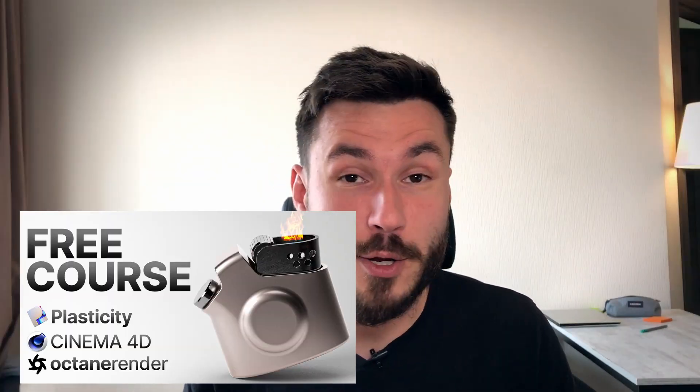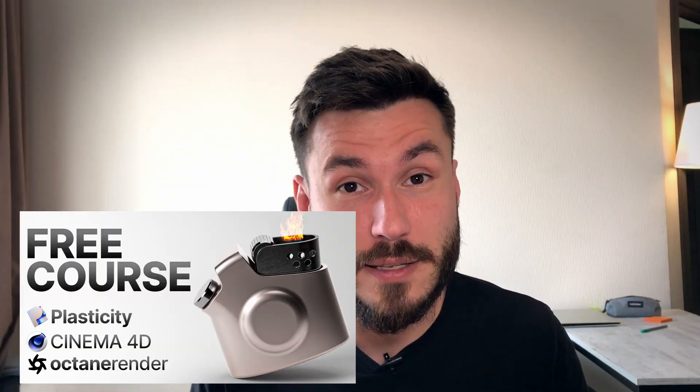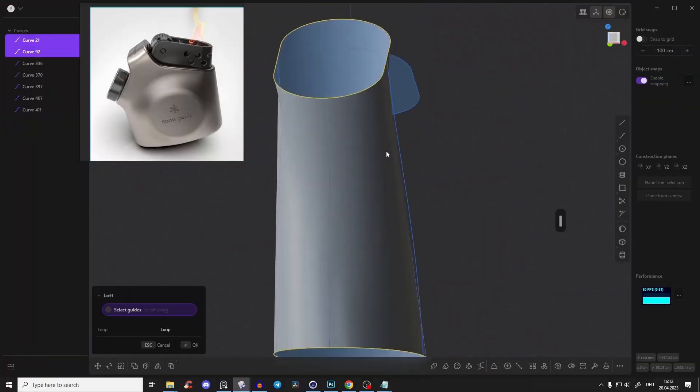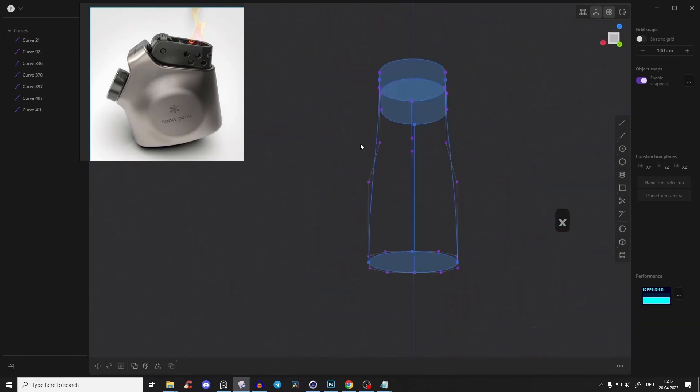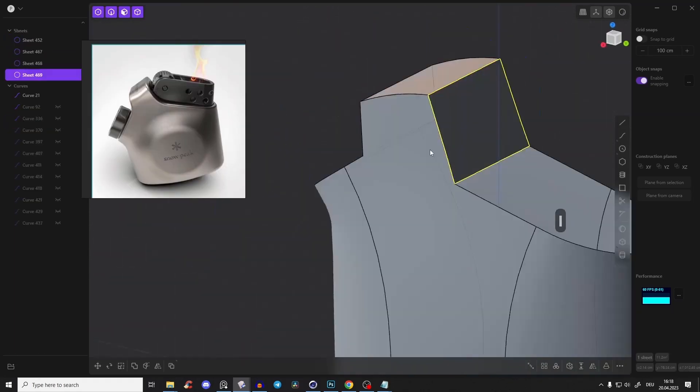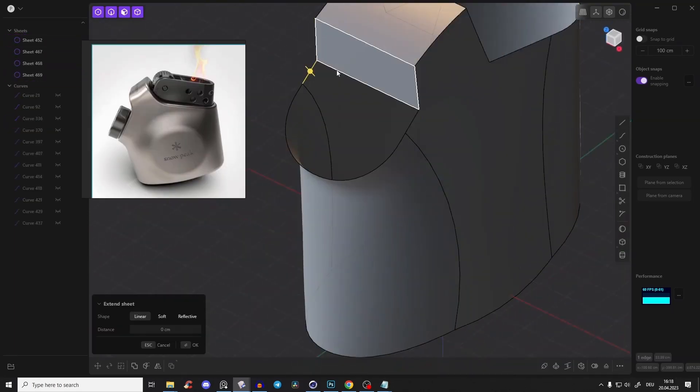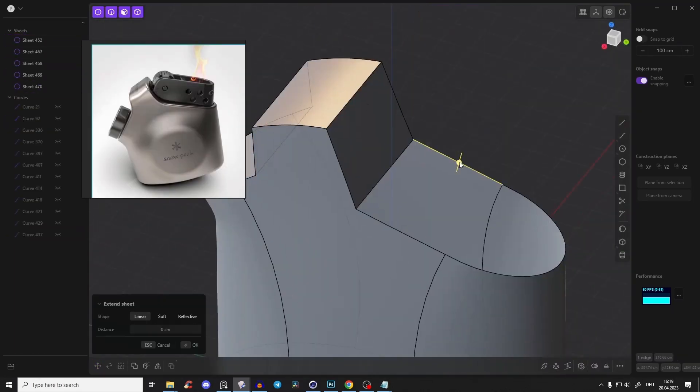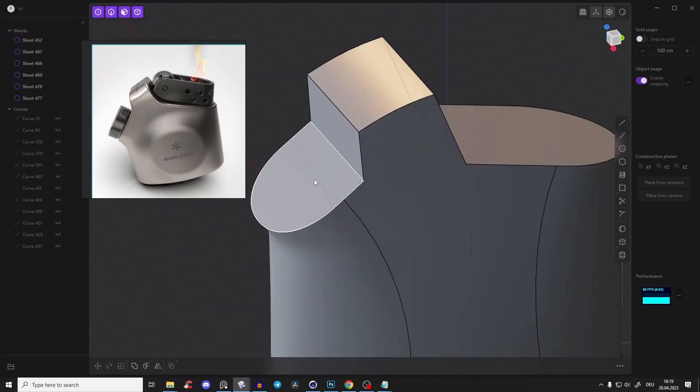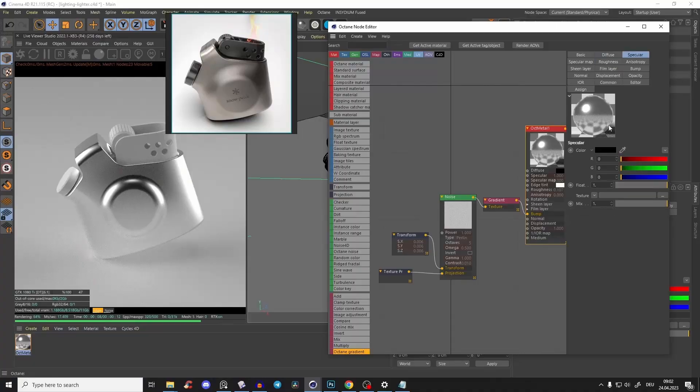As a bonus, I've already uploaded a free course where you'll learn advanced modeling techniques in Plasticity 3D. One module is just for you guys who want to learn Plasticity, and for those who want to learn...